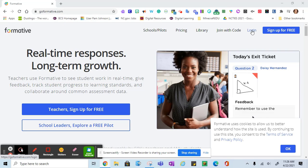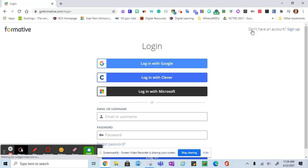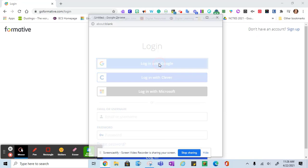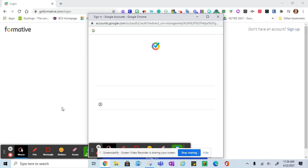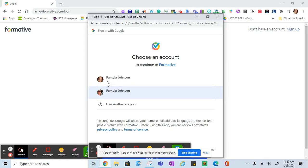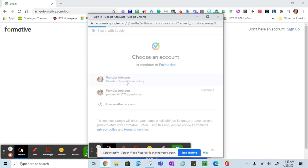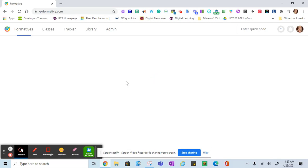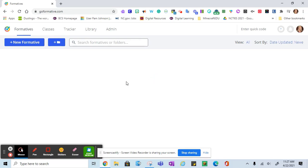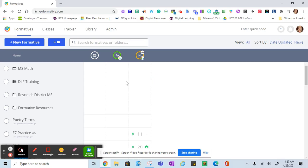You'll click login in the top right. You can log in with Google or you can type in your email address. Your BCS email address is what associates you with a paid account. If you have trouble logging in, please contact your digital learning facilitator.